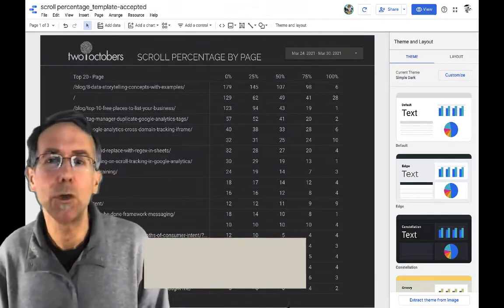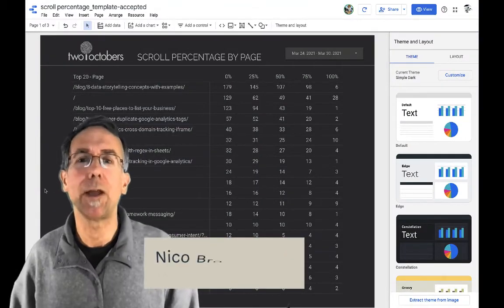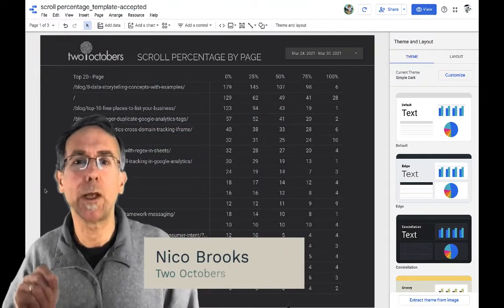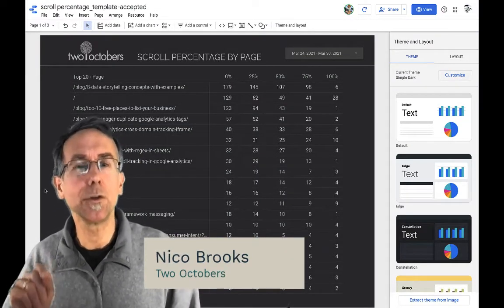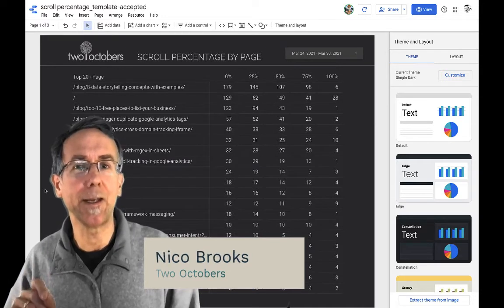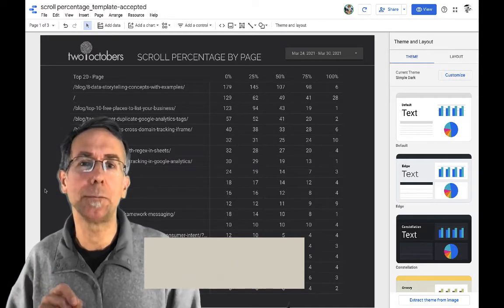Hi, I'm going to show you a trick I figured out about reporting on Google Analytics scroll tracking data in Data Studio.